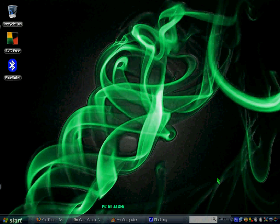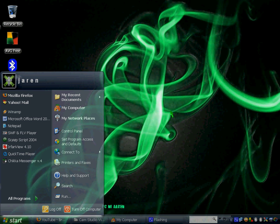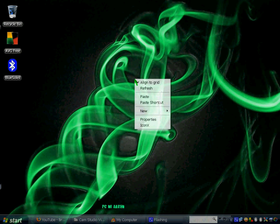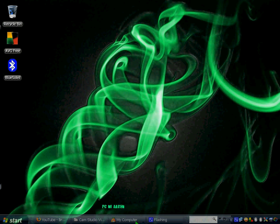First up we have YZ Shadow. YZ Shadow is the program that allowed me to make my start menu transparent as well as my right-click menu transparent. Not only that, but it also gave me this cool shadow effect on my start menu and windows.